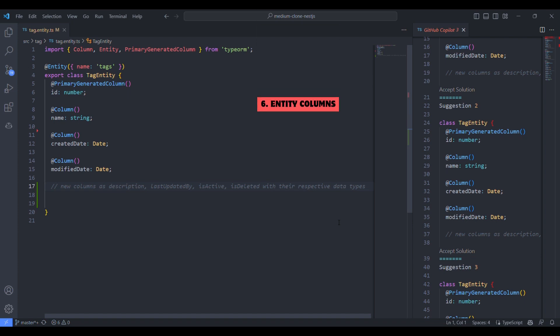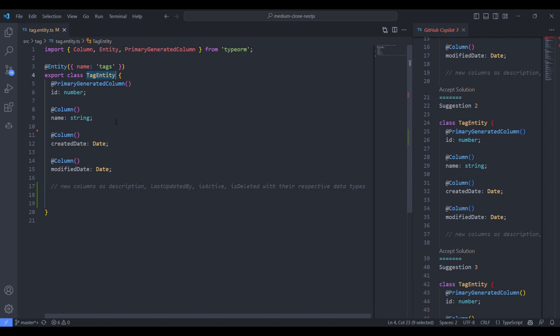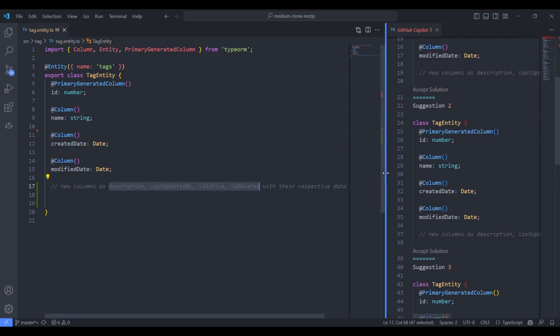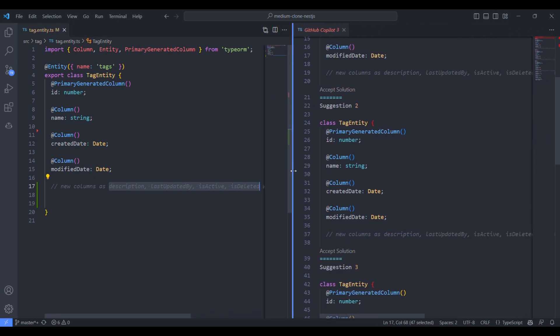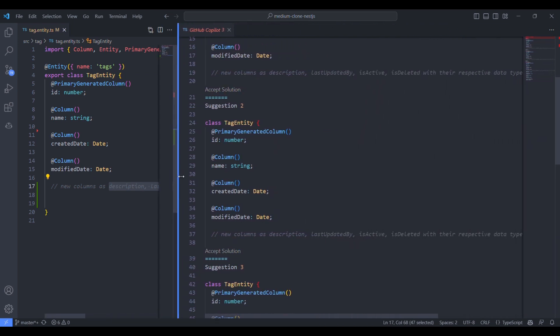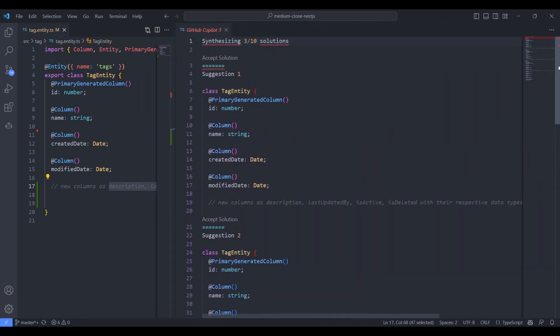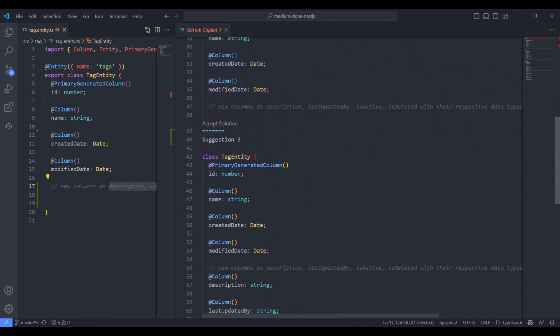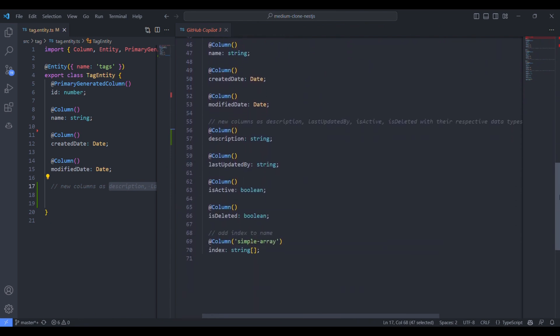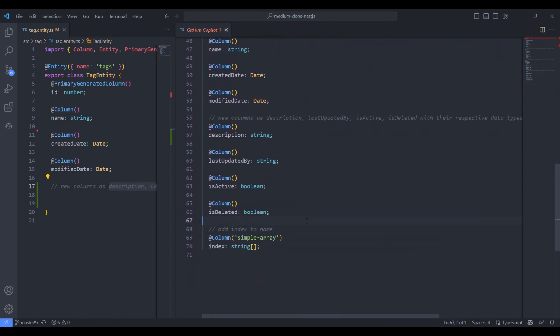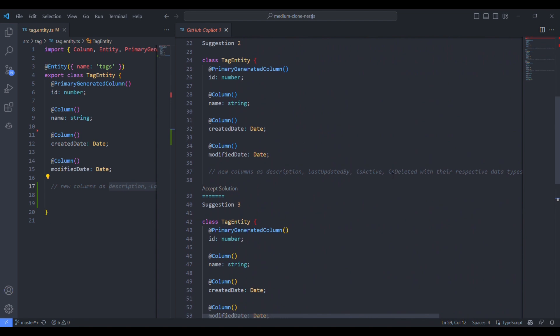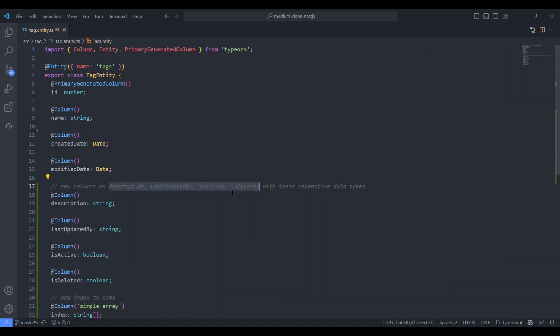Let's try to add some new columns to the entity class. These are the columns. If you look at the suggestions from Copilot, it could create. The date types are added to the columns ending with date. And boolean to is deleted and is active columns.